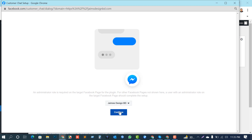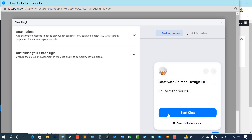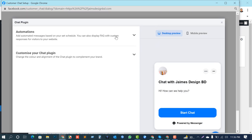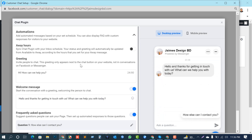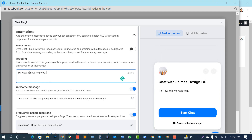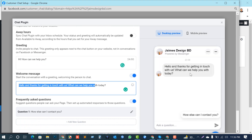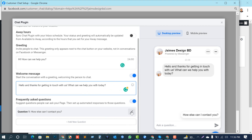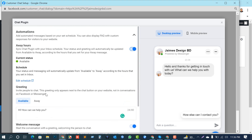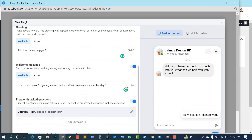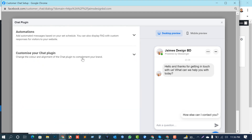Just choose your desired page which you want to attach to this website — my website is James Design BD. Click Continue to proceed. This is a mobile preview and this is the desktop preview. You can customize from here — you can add a welcome message like 'How can I help you? If you have any question, just call us now.' This is auto-generated by the plugin.